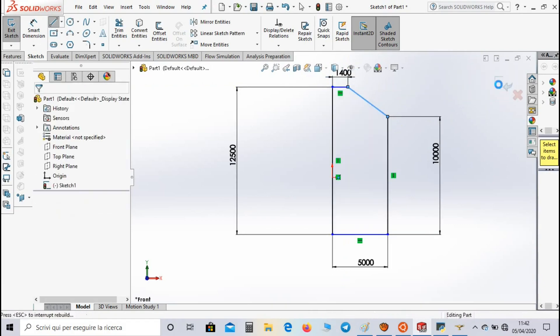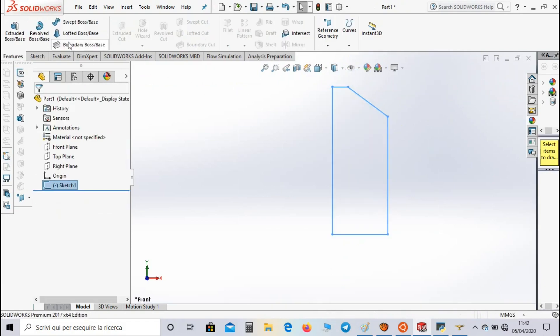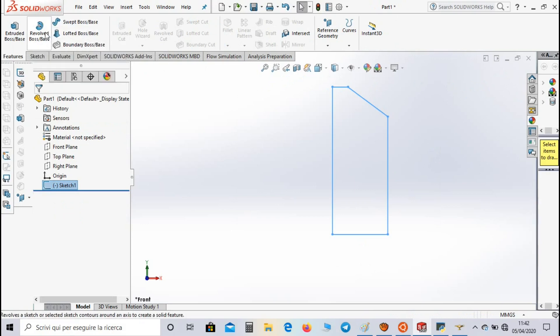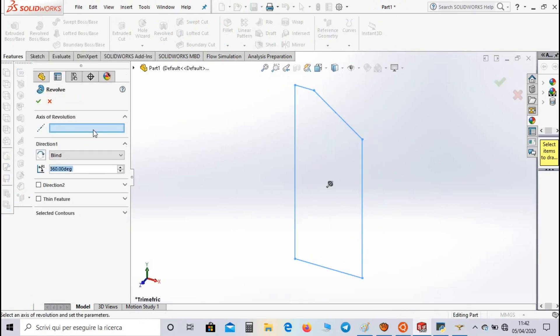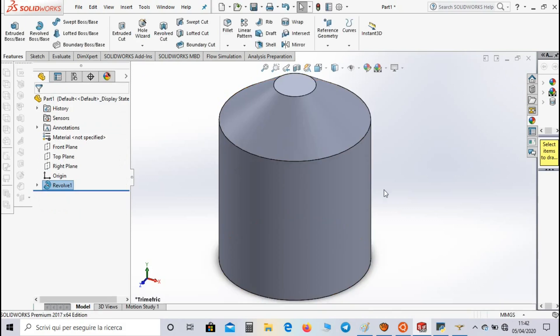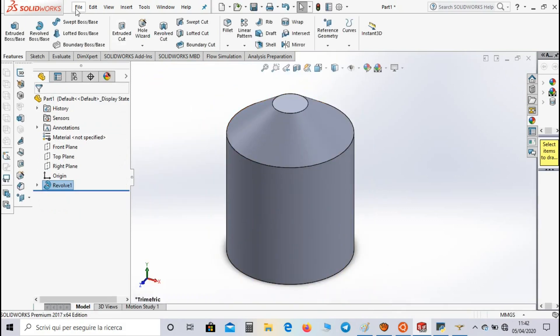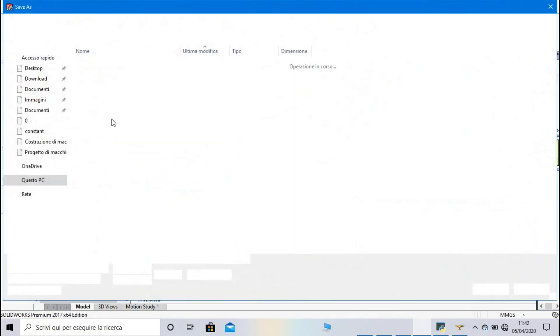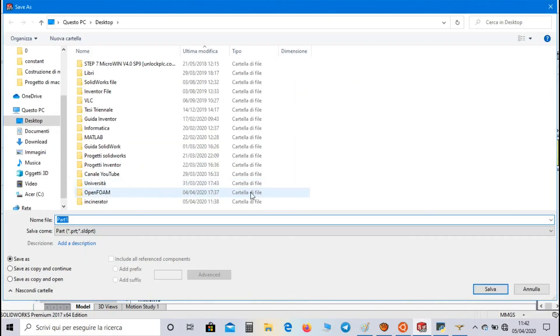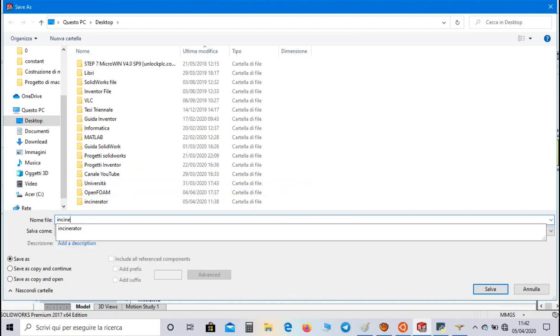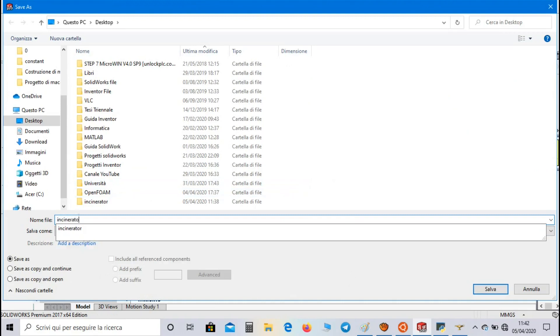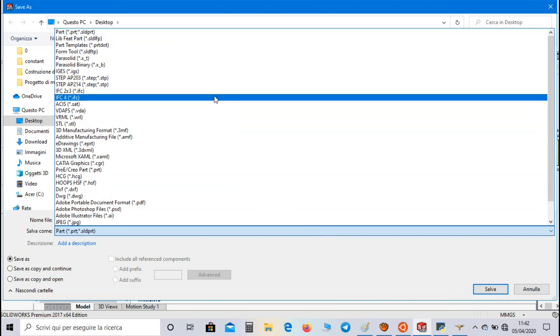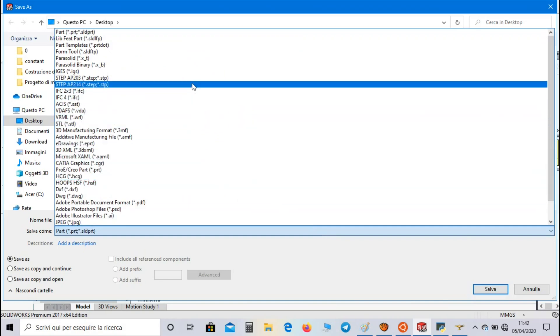Close the sketch and select Revolved Boss. We select this segment as revolution axis and this is the geometry. Now let's go to Save As, let's call it incinerator and select step file as file format.